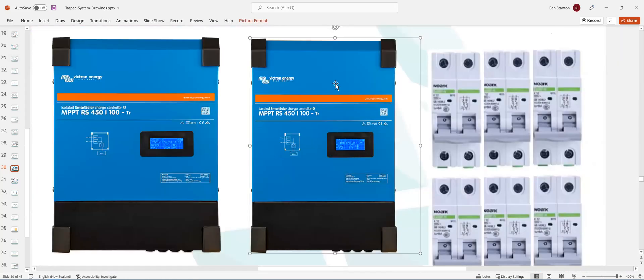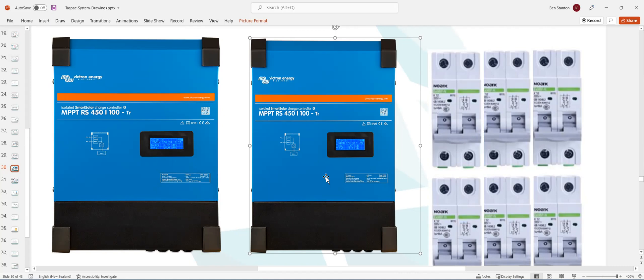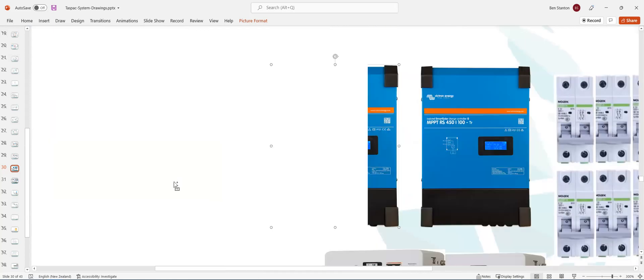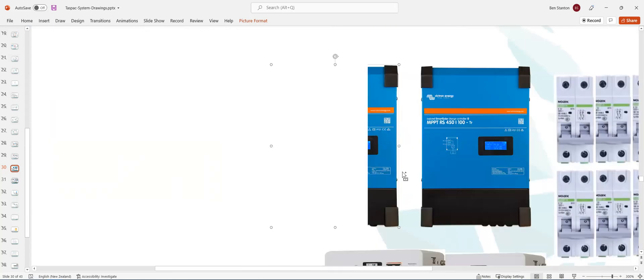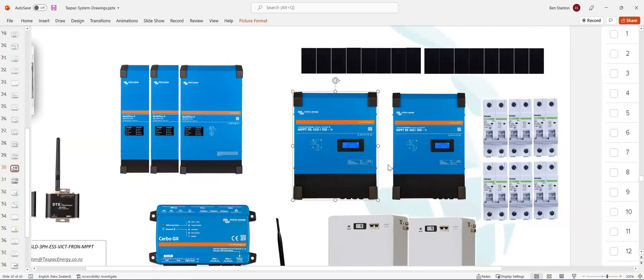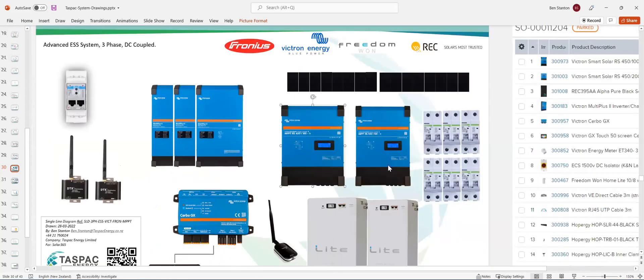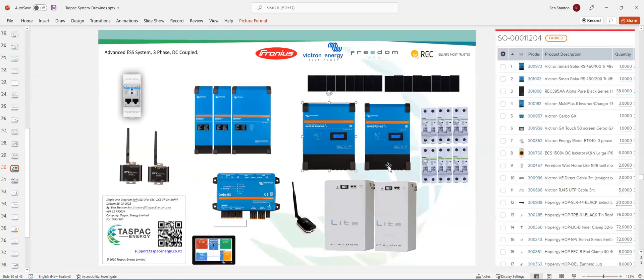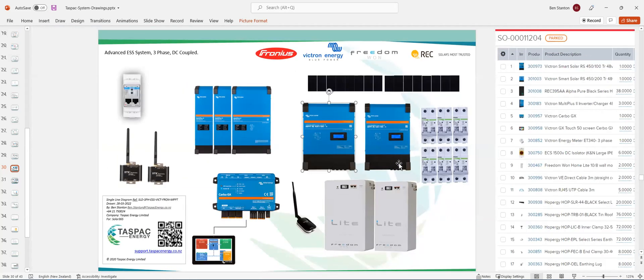Each MPPT has two. Well, sorry, the MPPT 100 amp unit has two string trackers. And the 200 amp unit has four string trackers. And each string can go up to 450 volts. So normally that's sort of seven or eight panels per string. Let's go down to the wiring diagram and see how all this fits together.